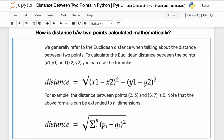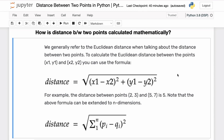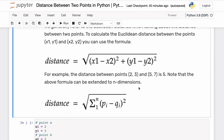We can extend this formula to higher dimensions as well. For example in three dimensions, we add the sum of squared differences in the z coordinates — that is, we add (z1 minus z2) squared to this sum and then take the square root. The generalized formula to calculate the Euclidean distance for points in n dimensions comes out to be this.